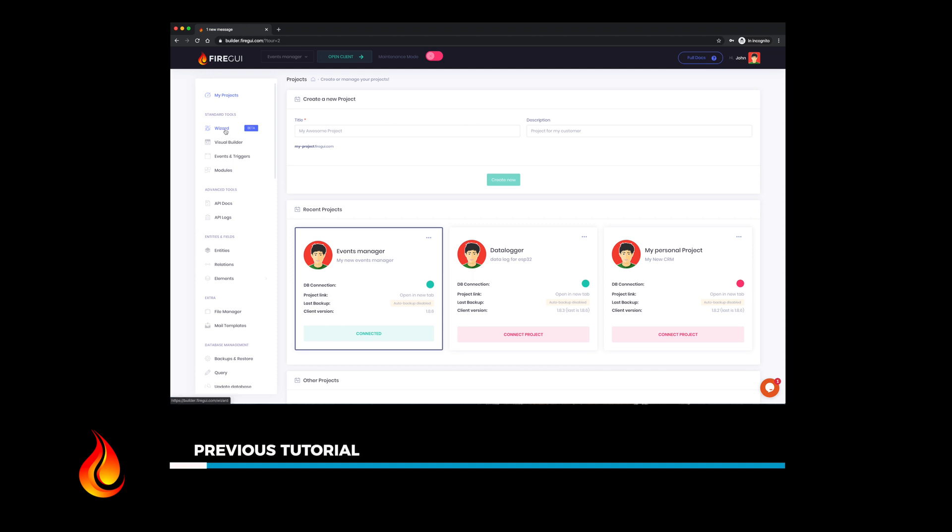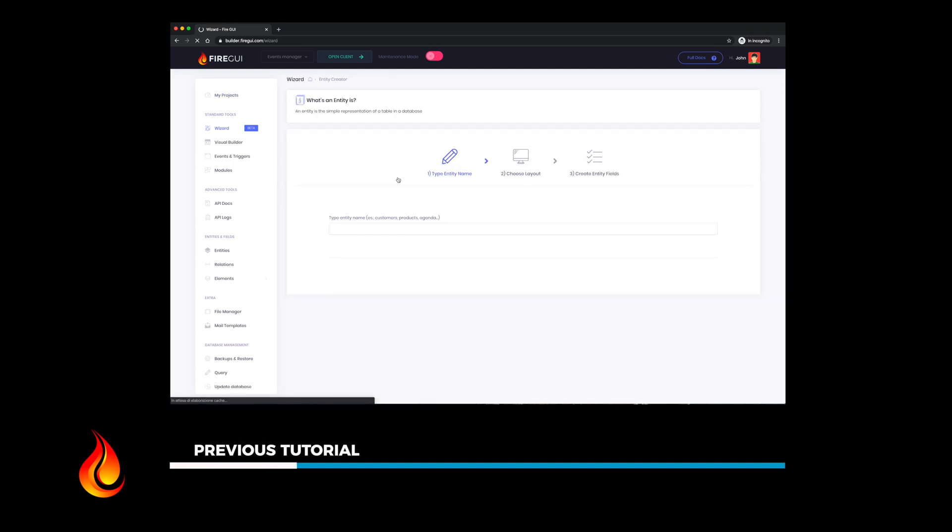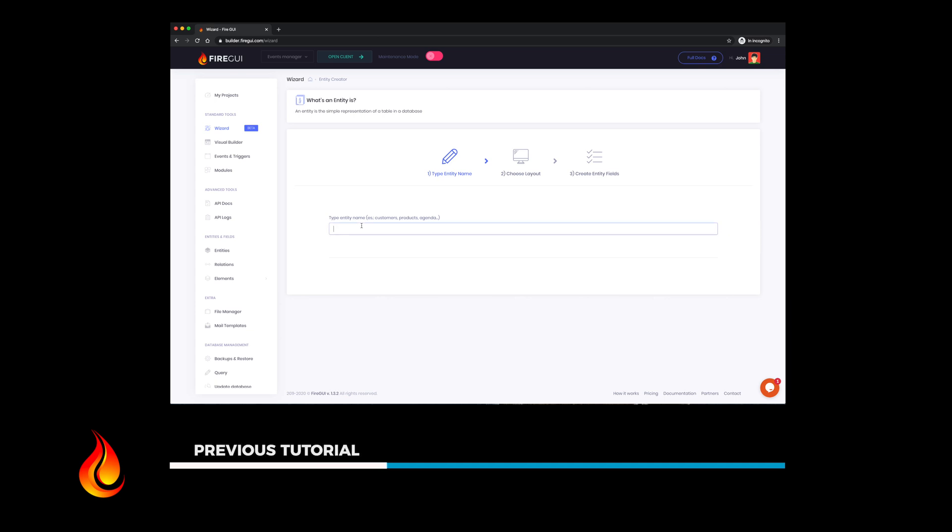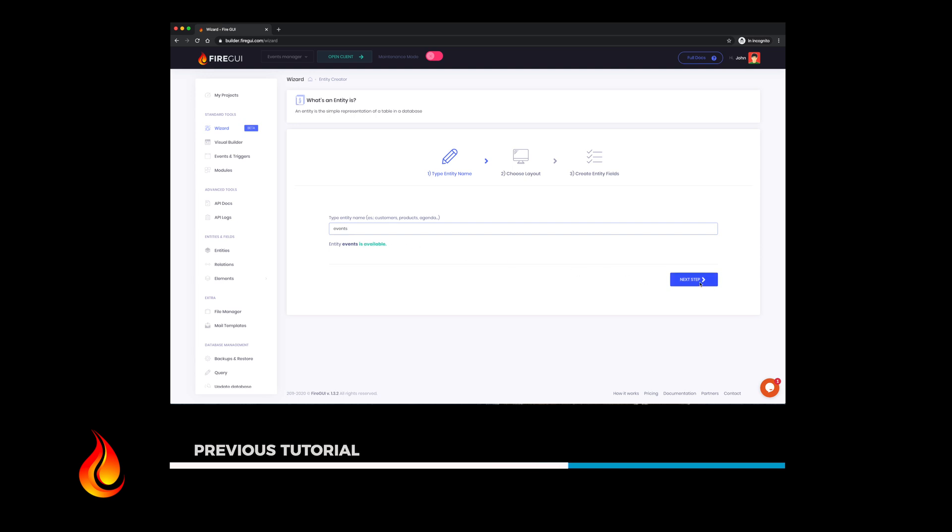Hello guys, in the previous tutorial I showed you how to create your first project and your first entity. If you missed that, I suggest you have a look at the description below. You'll find all the tutorial video links.